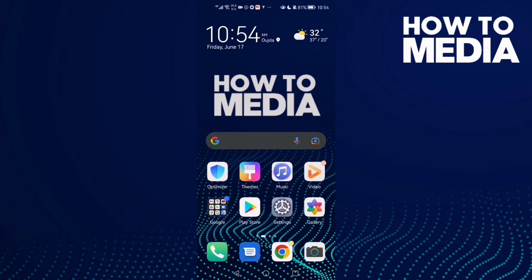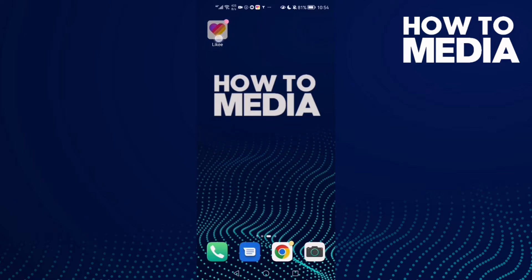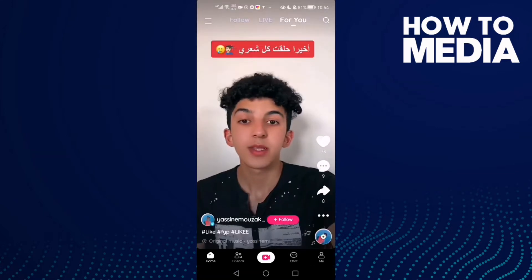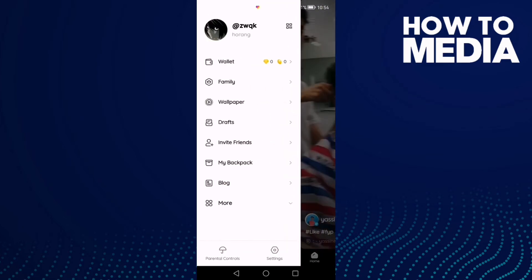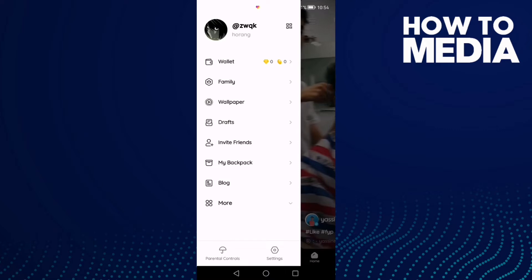In today's video I'm going to show you how to find parental controls settings on the Like app. First, go to the Like app and find the three lines in the top corner. Click on it, then click on 'Parental Controls'.